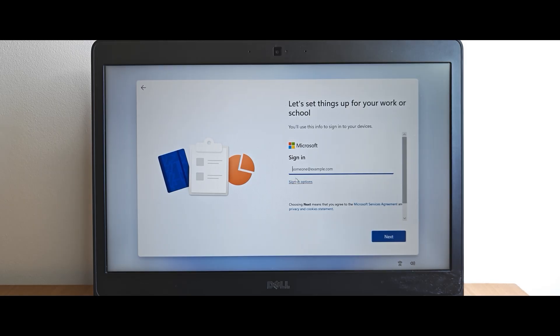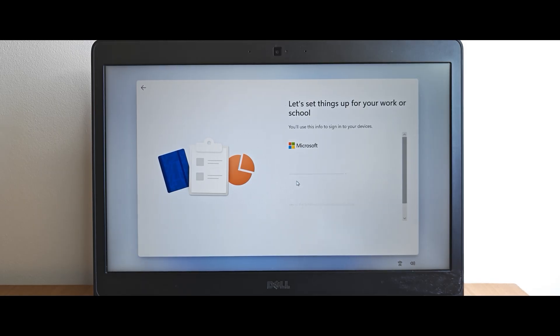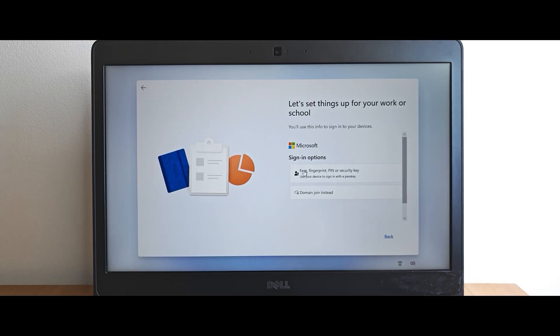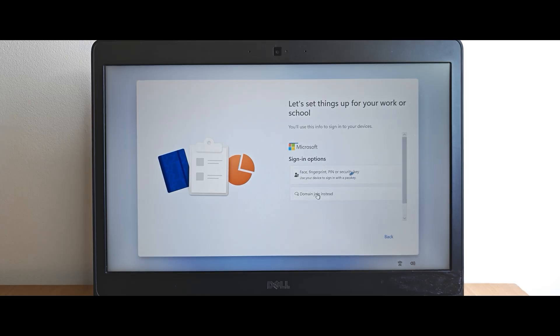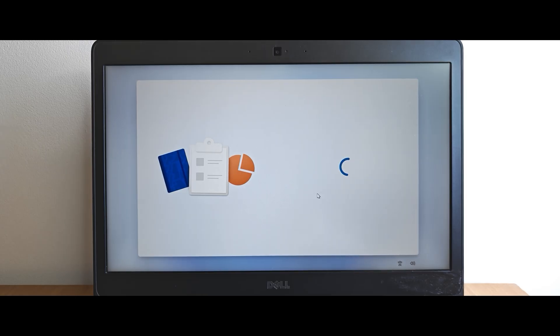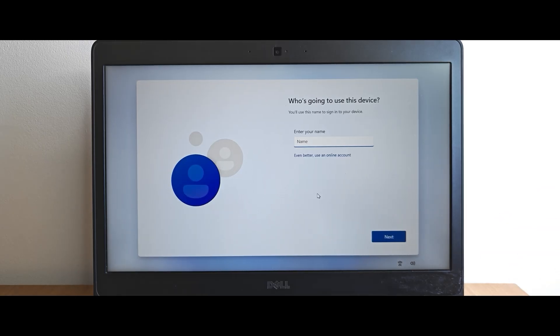Here, you need to select sign in options. Then, below face and fingerprint, you will see domain join instead. That's what you need to select. Click on it. Now, you can use a local account instead of Microsoft account in 2025.